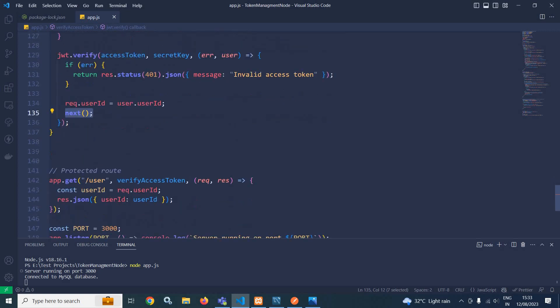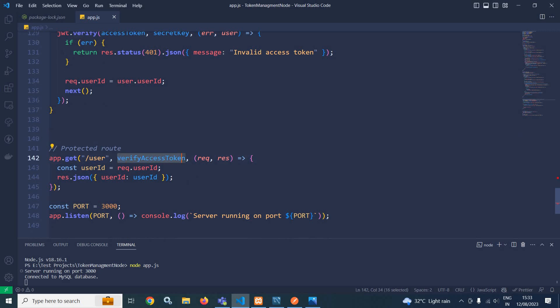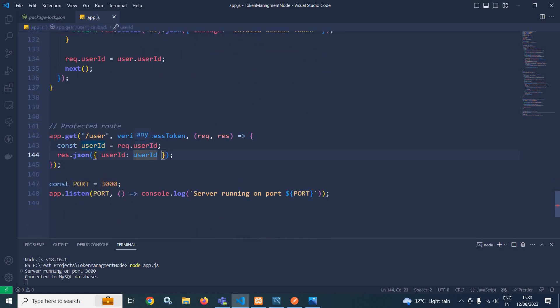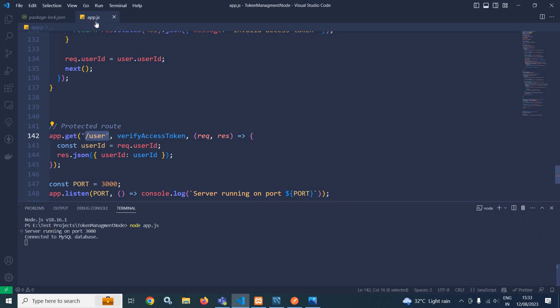I am creating another route named user — this is a protected route. Since this is a protected route, whenever this route is accessed we need to verify the token. That's why in the second parameter I have passed verifyAccessToken, which I created earlier. From the request, we retrieve the user ID and send it as a response. This means whenever this user route is accessed and the access token is valid, we get the user ID as a response. To run the application, I used node app.js. The server is running on port 3000 and it is connected to the MySQL database.